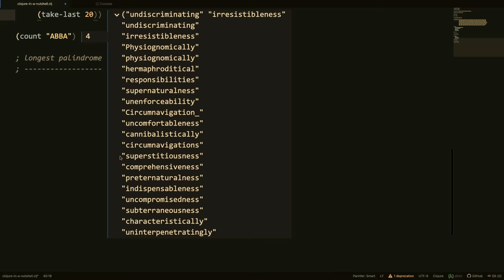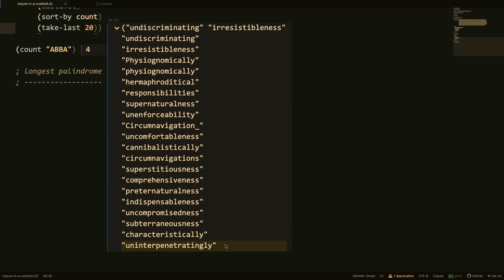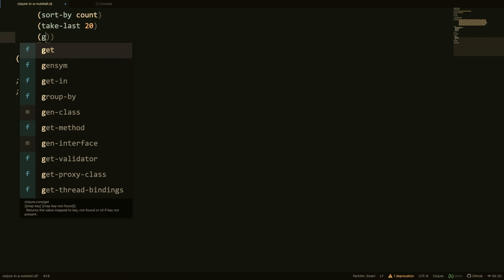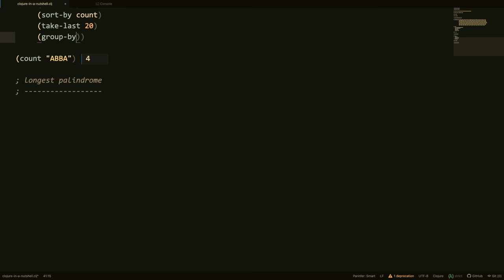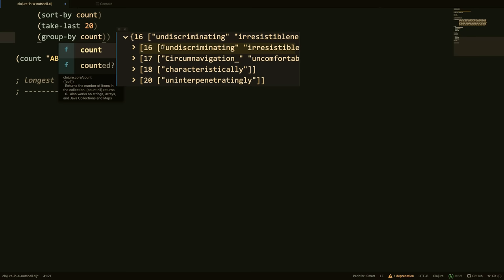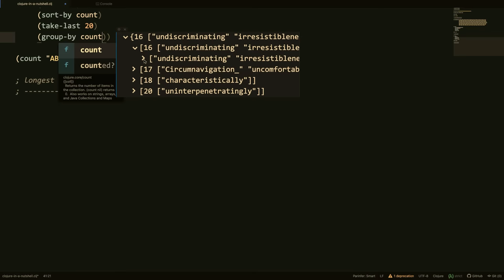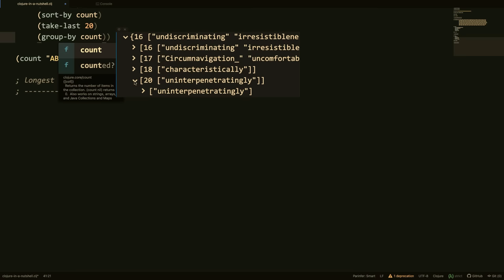So these are all single letters. So let's then take the last 20 of these. And these should be the 20 longest words in the book. Oh there's some good words here. Supernaturalness. The longest word is uninterpenetratingly. That's a very good word. And let's do one more thing. So let's see exactly how many characters each one of these have. So we'll use the group by function and we'll group by the count this time. And that way, what it's going to do is count each of these and then put them in a vector for all of the ones that have that number of characters. So these are all the ones with 16. And we see that the longest word in Moby Dick has 20 letters or 20 characters.